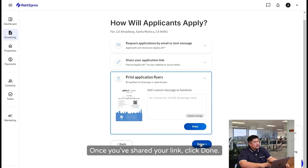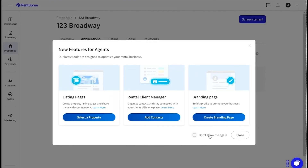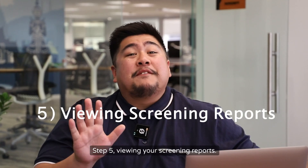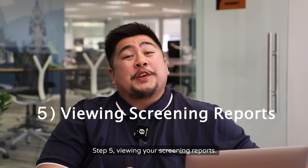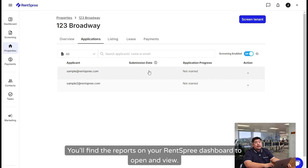Once you've shared your link, click Done. You can check the status of the application submitted. Step 5: Viewing Your Screening Reports. Rentspreet will send you an email once the applicant has completed and submitted their reports.